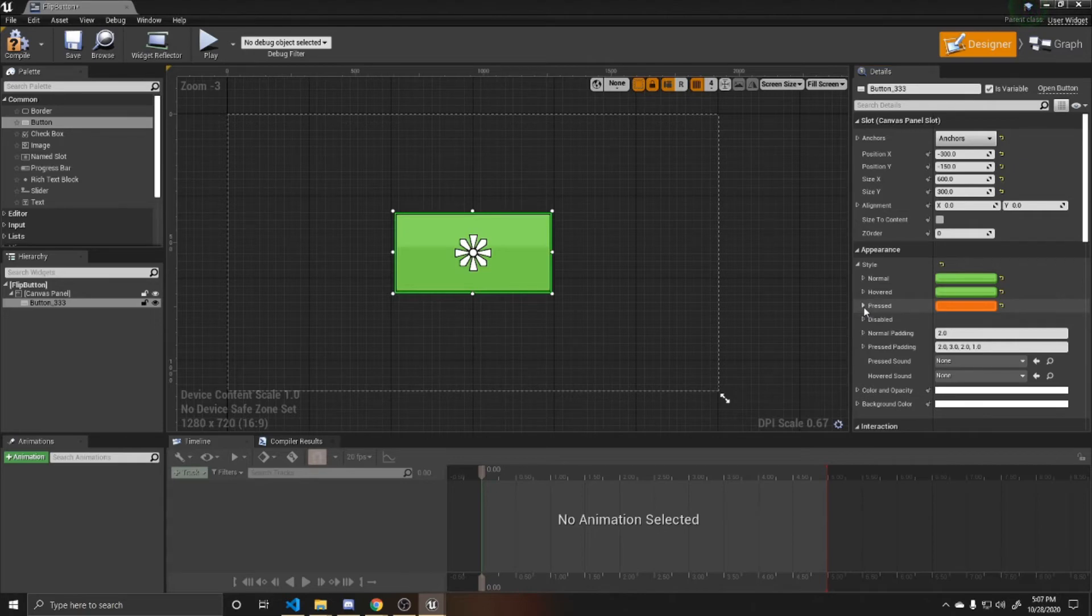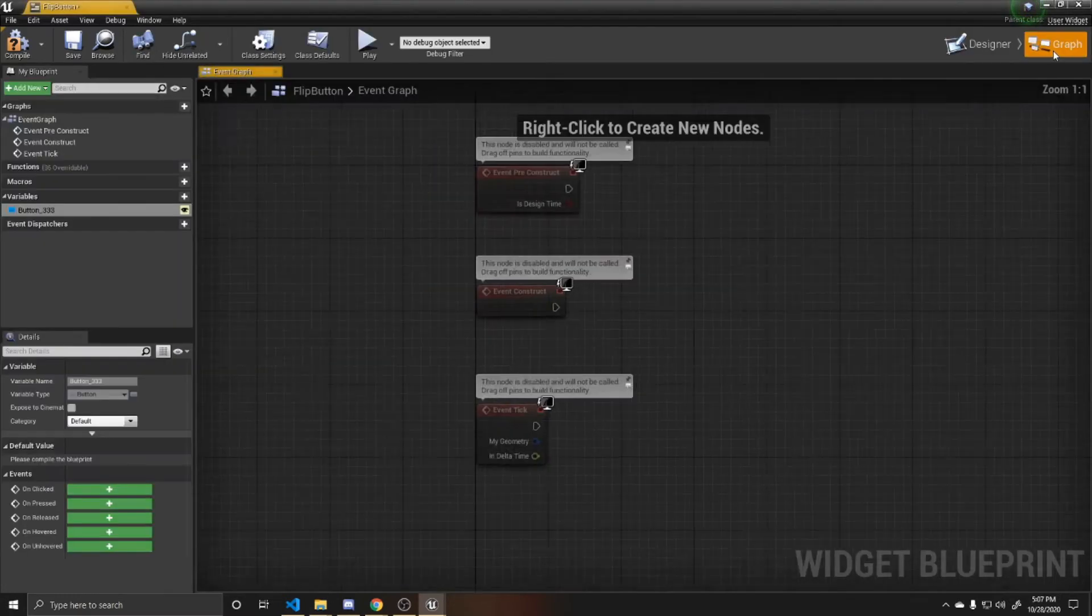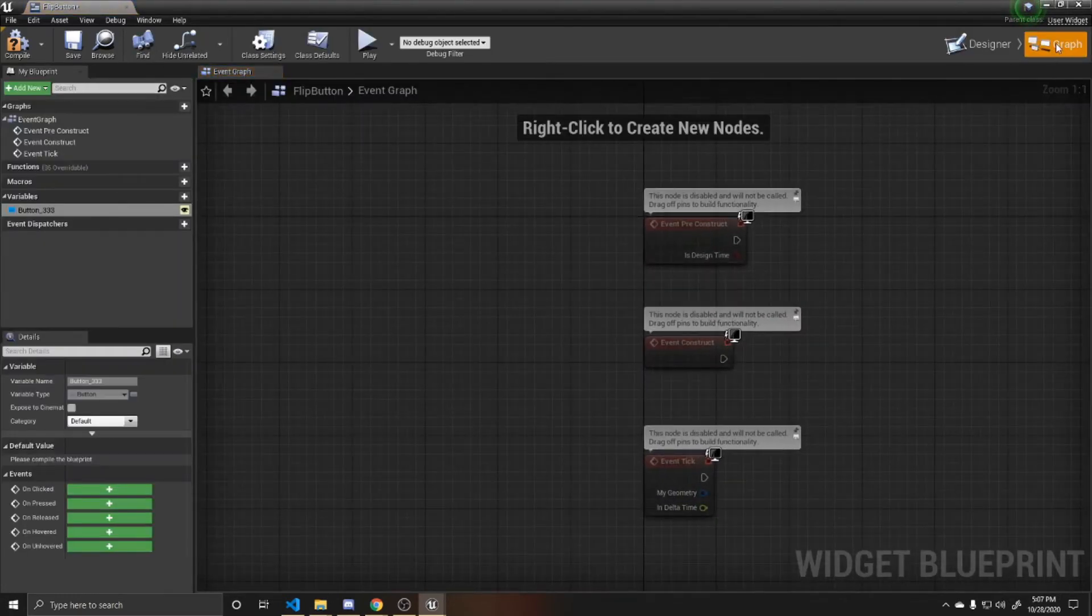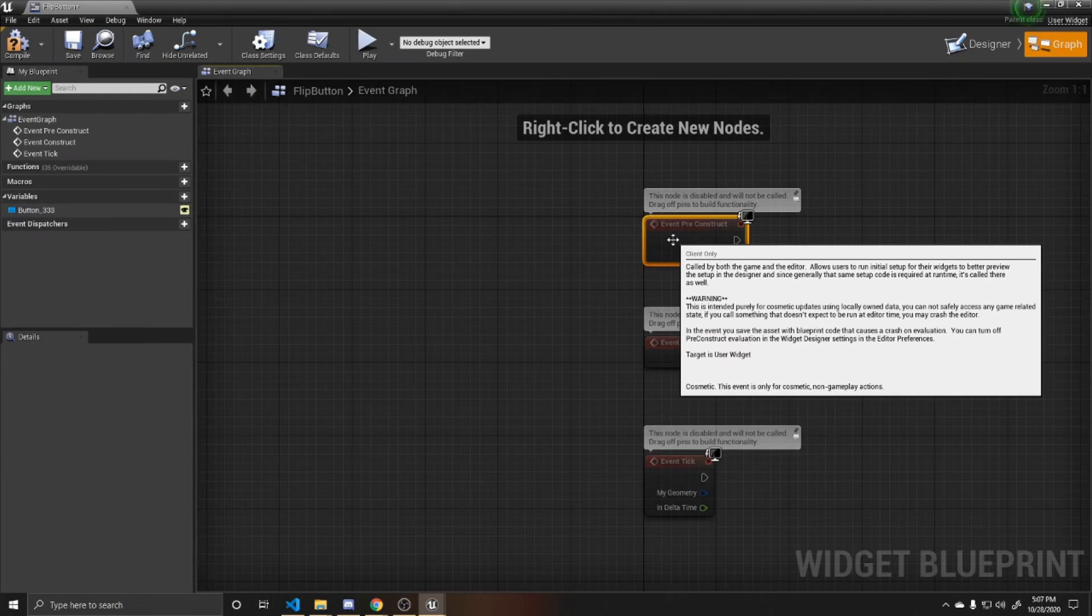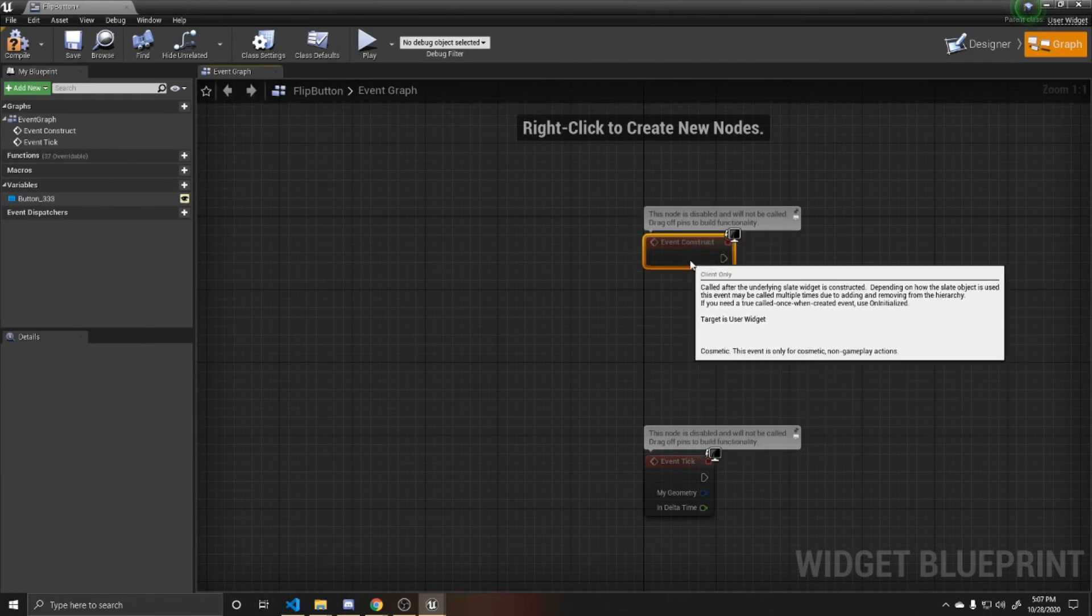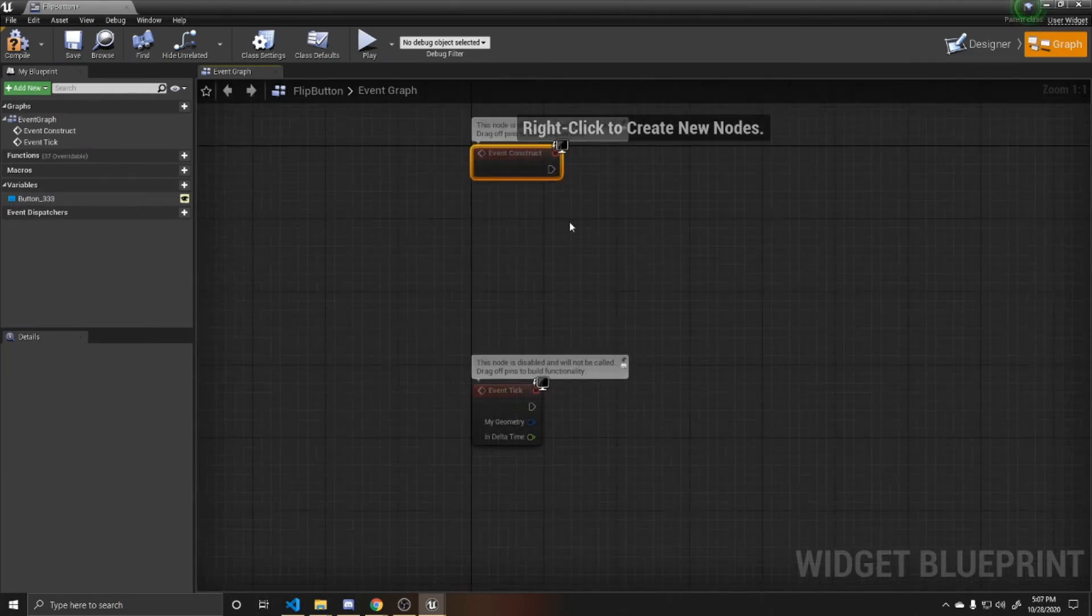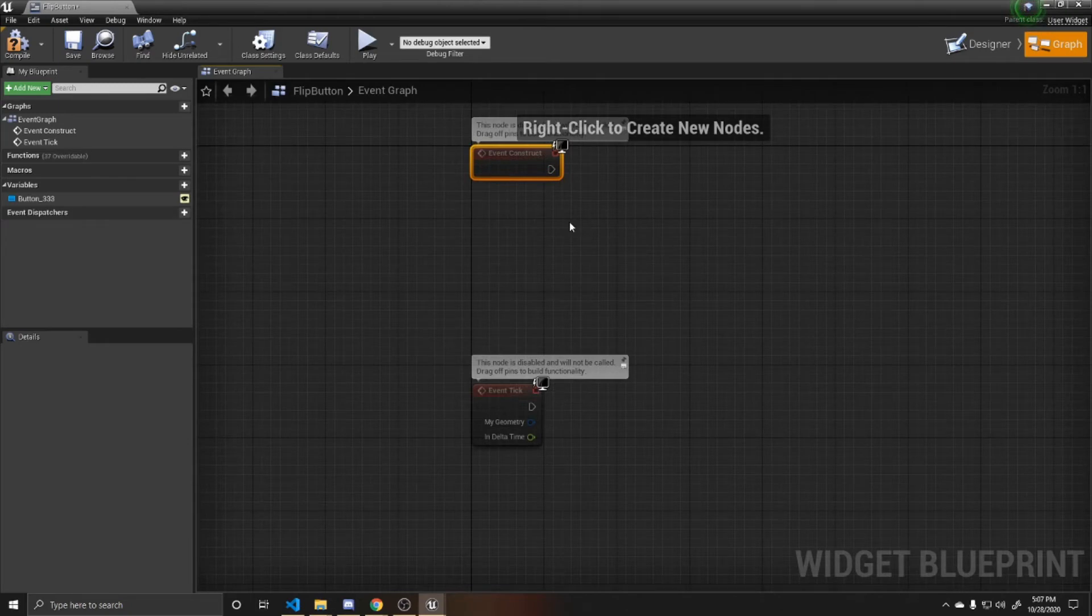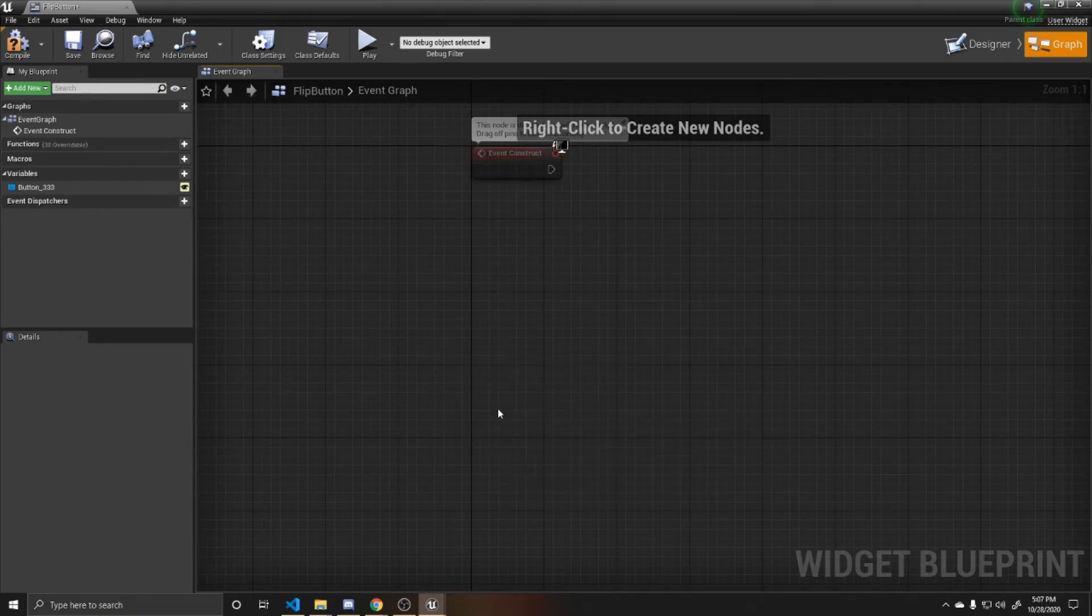So now at the beginning, our button is defaulted to green. When you hover over it, it's still green. And then when you press down on it, it becomes red. This is just the default, so this is how our button is going to be whenever we add this widget to our viewport. So now we're going to go over to graph.